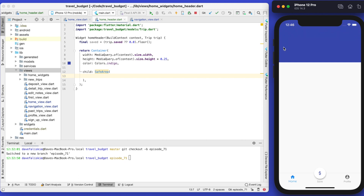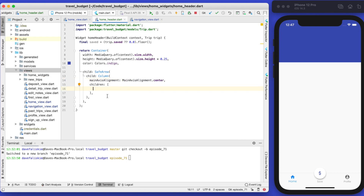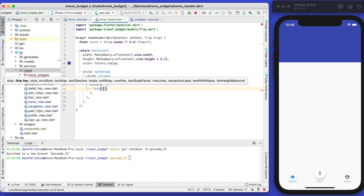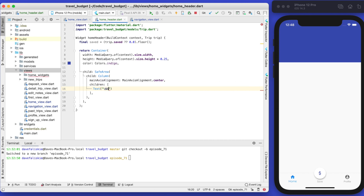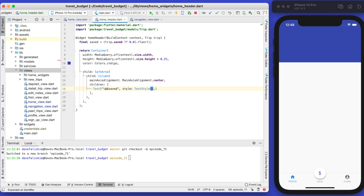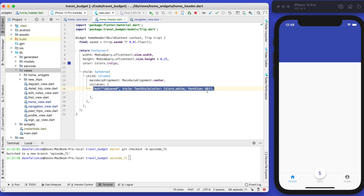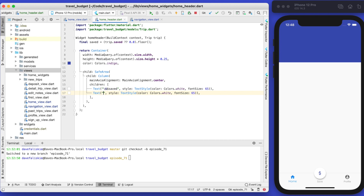Wrapping in a SafeArea is definitely important when you're not using a tab bar. Then use a Column with main axis alignment of center. This column will have two elements. The first is the actual saved amount — a dollar sign escaped followed by the 'saved' variable. Add some style: white text and a font size of 65. The second element, which you can copy and modify, will just say 'Total Saved' with no variable, keeping the white color — the default font size should be fine.